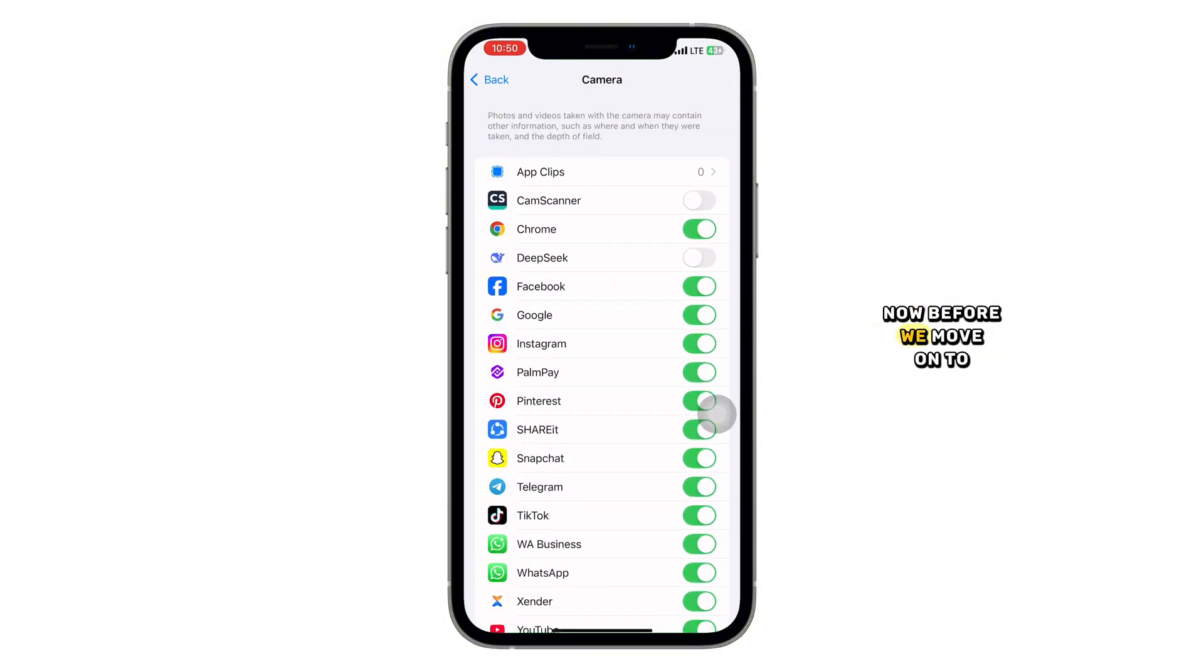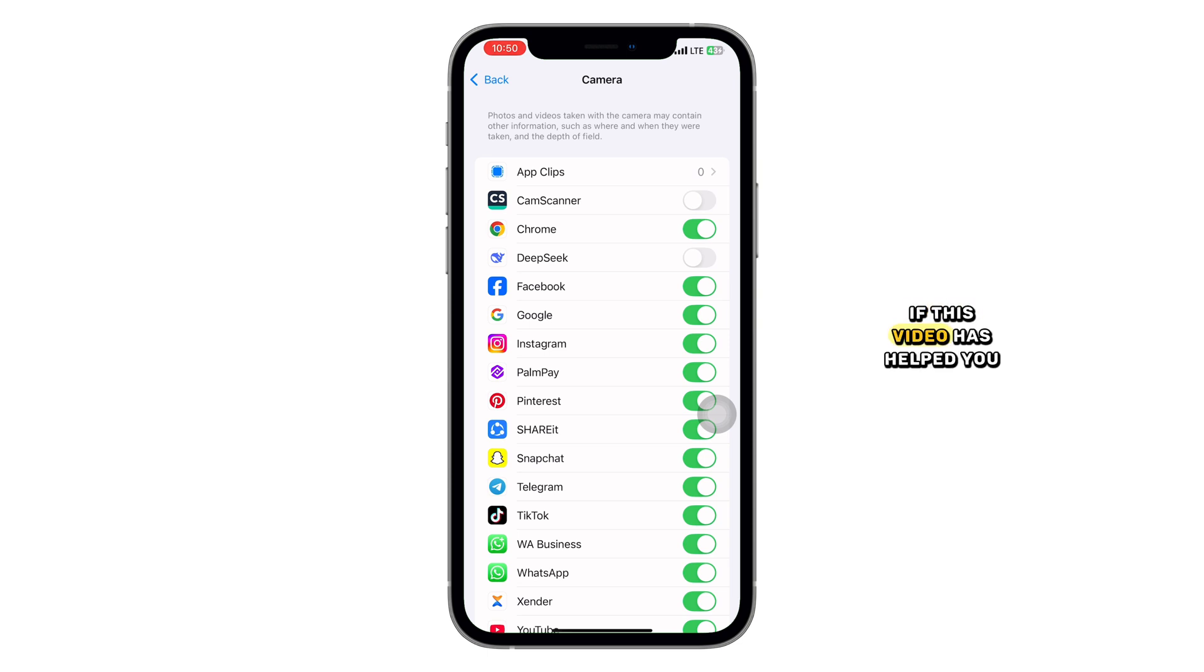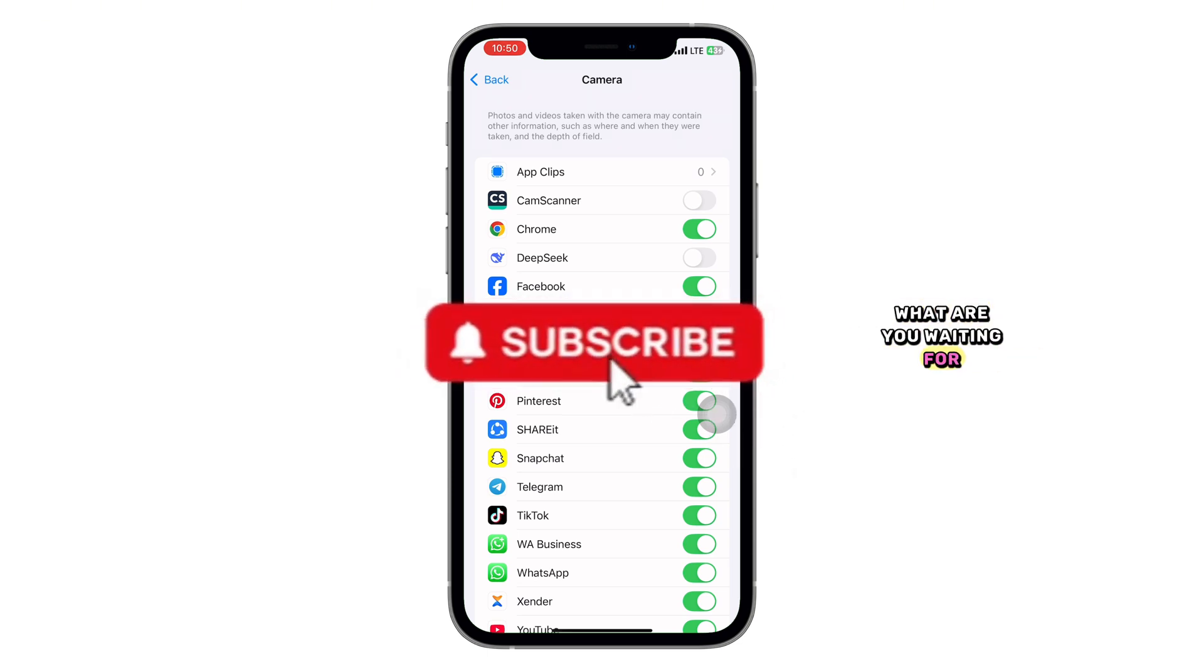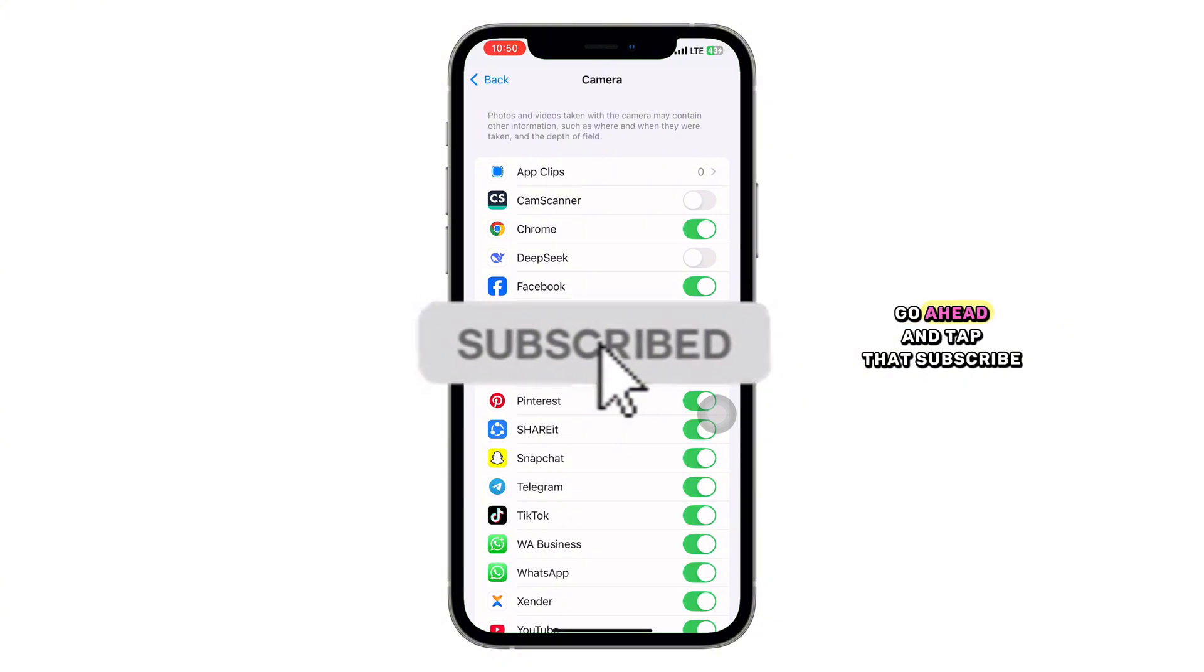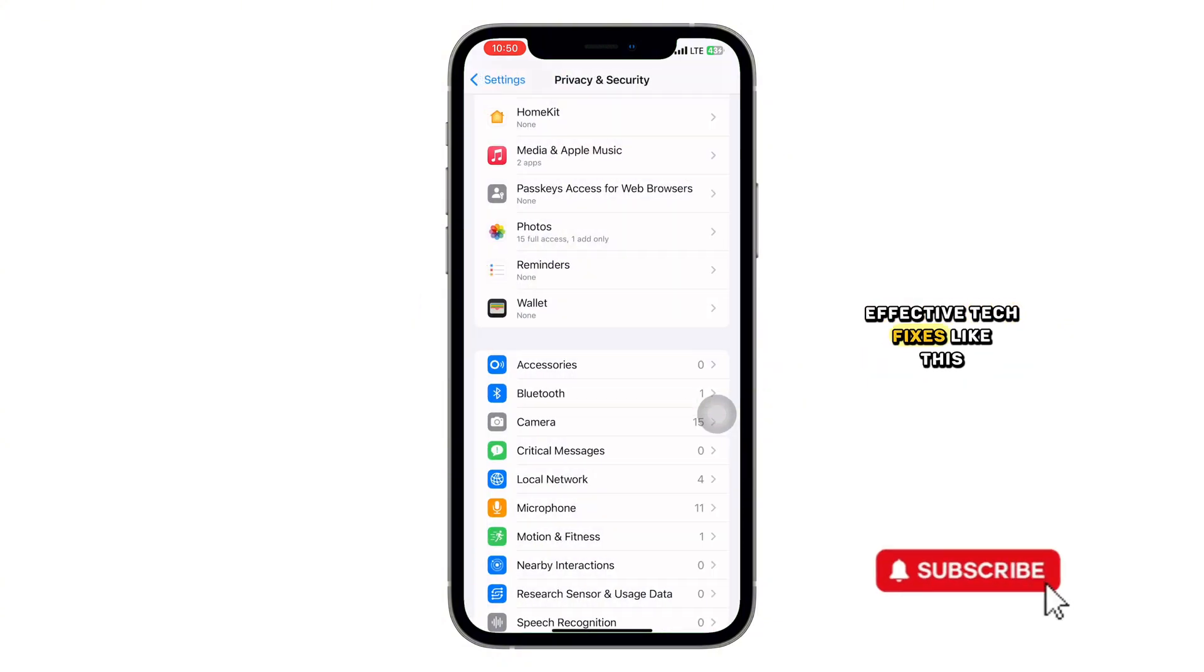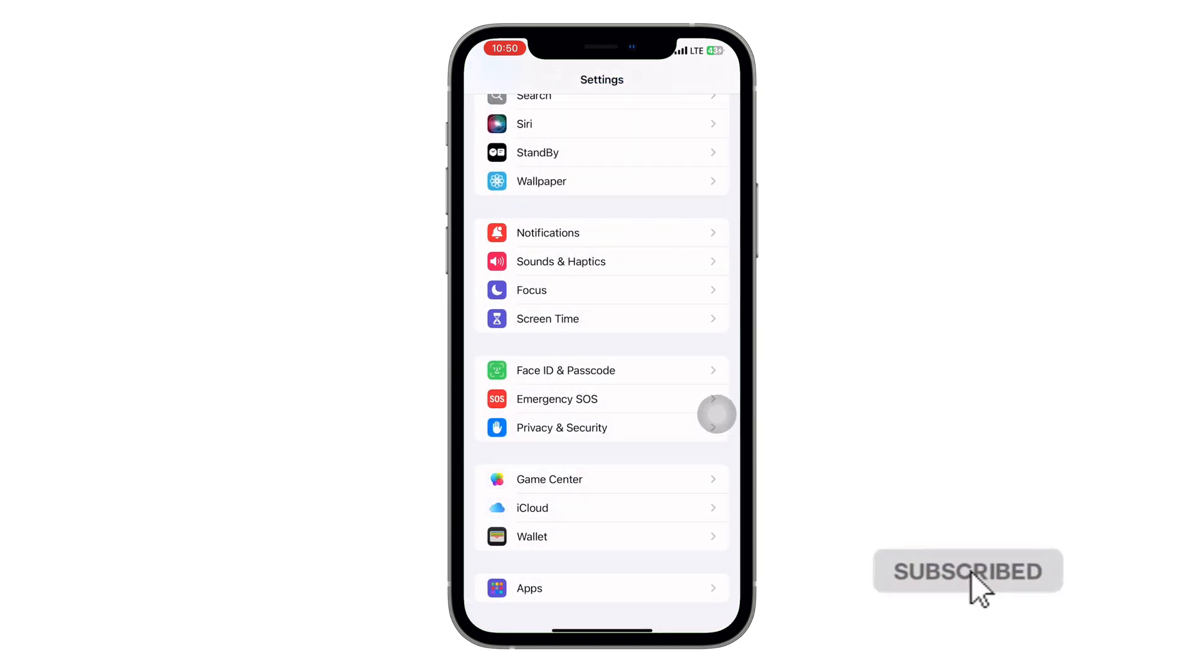Now before we move on to the deeper fixes, I need to ask, if this video has helped you so far and you haven't subscribed yet, what are you waiting for? Go ahead and tap that subscribe button right now so you never miss out on simple, effective tech fixes like this. Alright, let's continue.